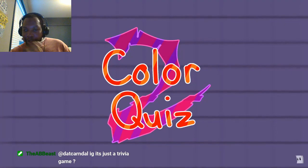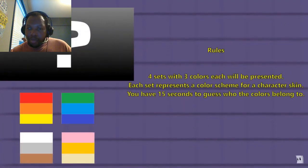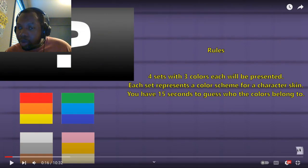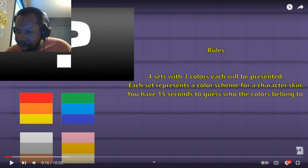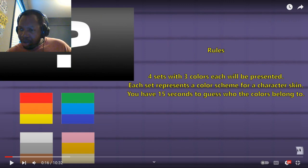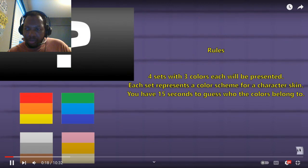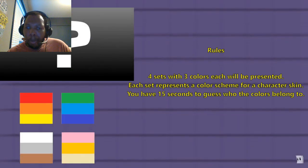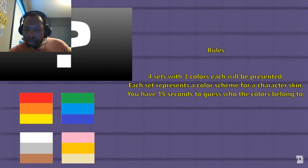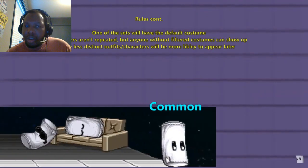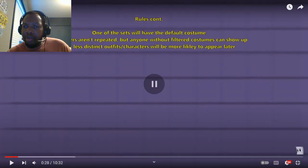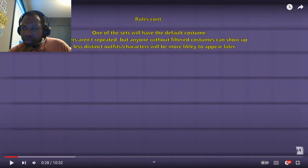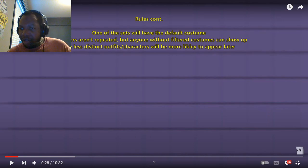Alright, so that's Flash Color Quiz. Alright, rules: four sets with three colors each will be presented. Each set represents a color scheme for the character skin. You have 15 seconds to guess who the color belongs to. I'm just gonna let you all read this.